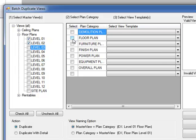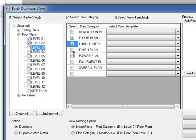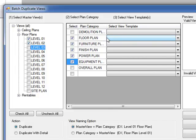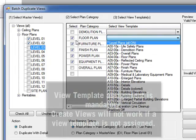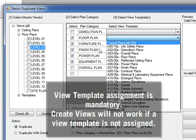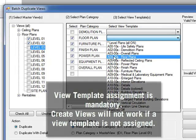I wanted to create a series of floor plans, furniture plan, finish plan, power plan, and equipment plan. I need to assign different view templates for each one. So for floor plans, I will use the A0400. For the furniture plan, I will use A0800.